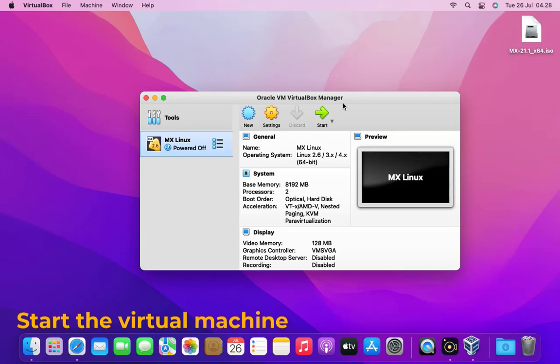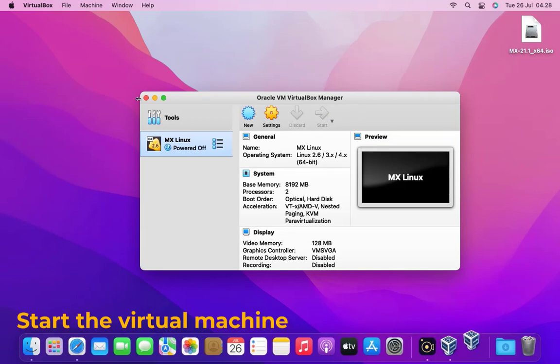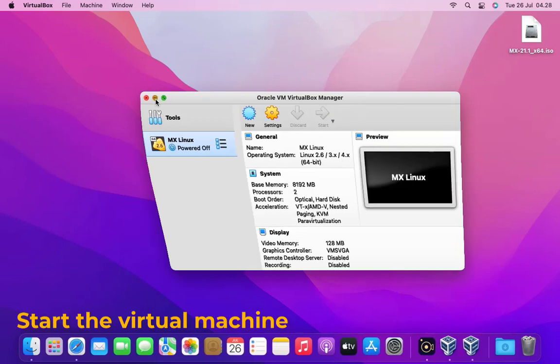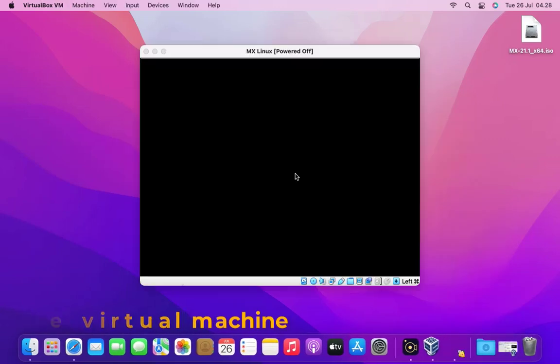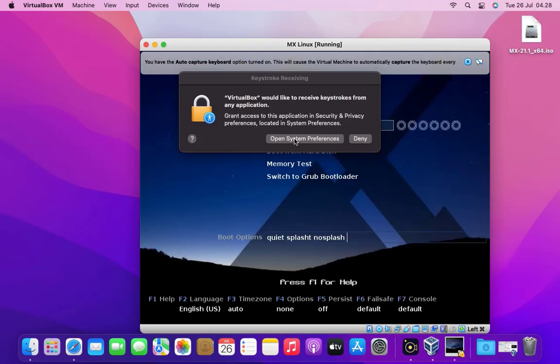Now start virtual machine and you just hit the start button. As you can see we need to grant access to VirtualBox. So click on open system preferences.